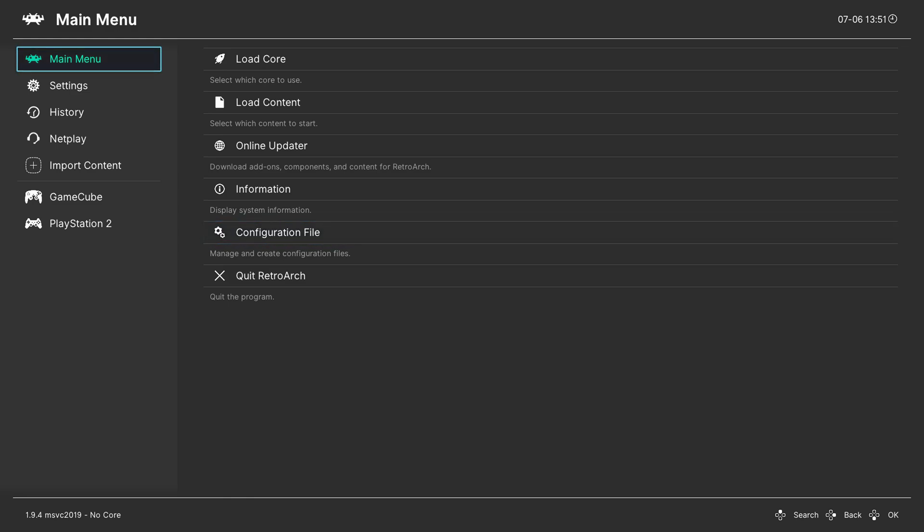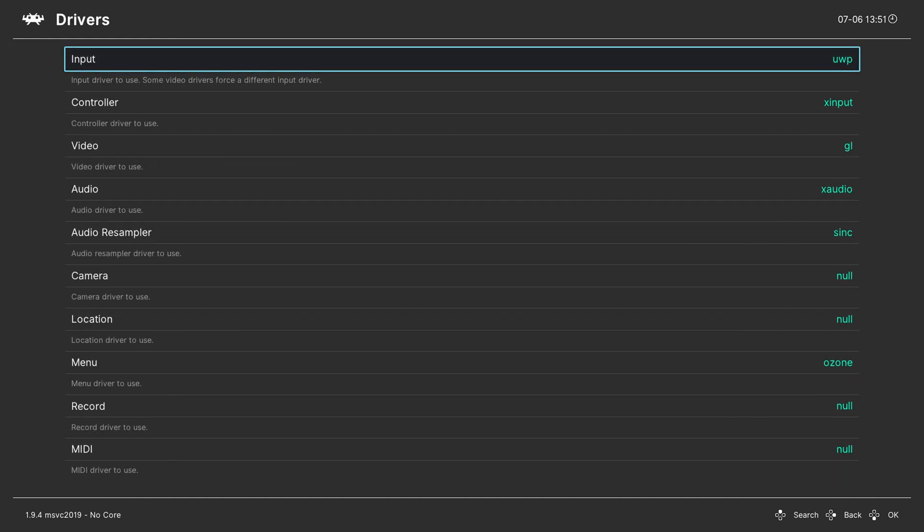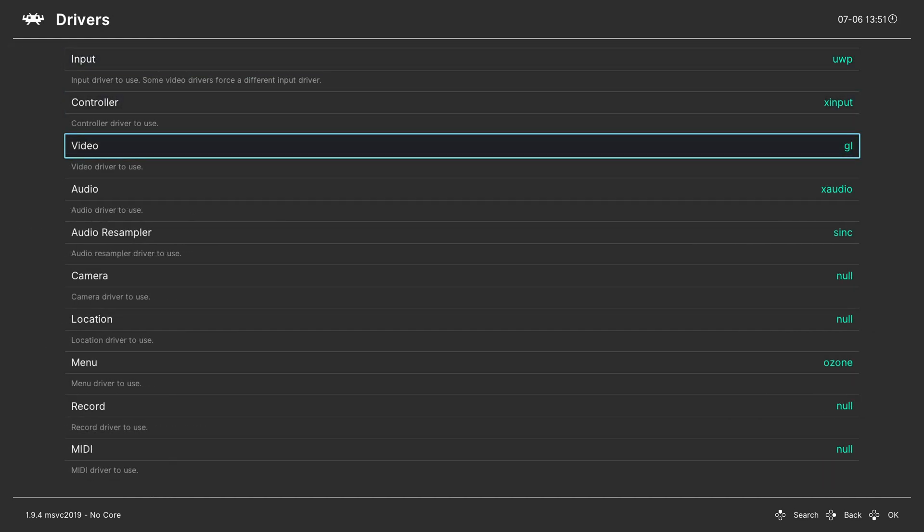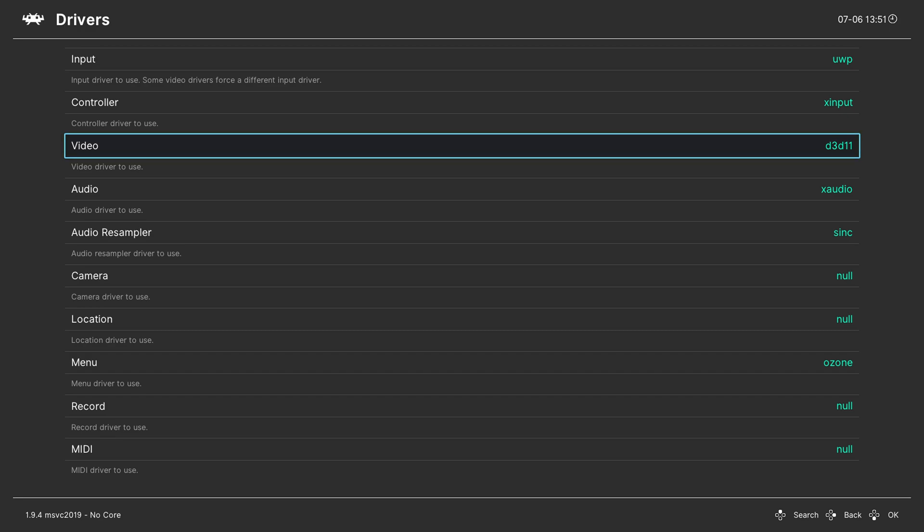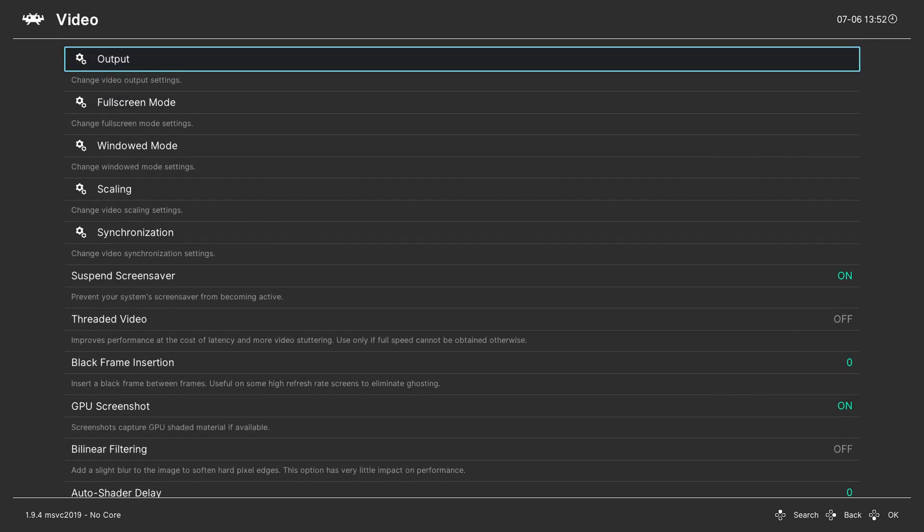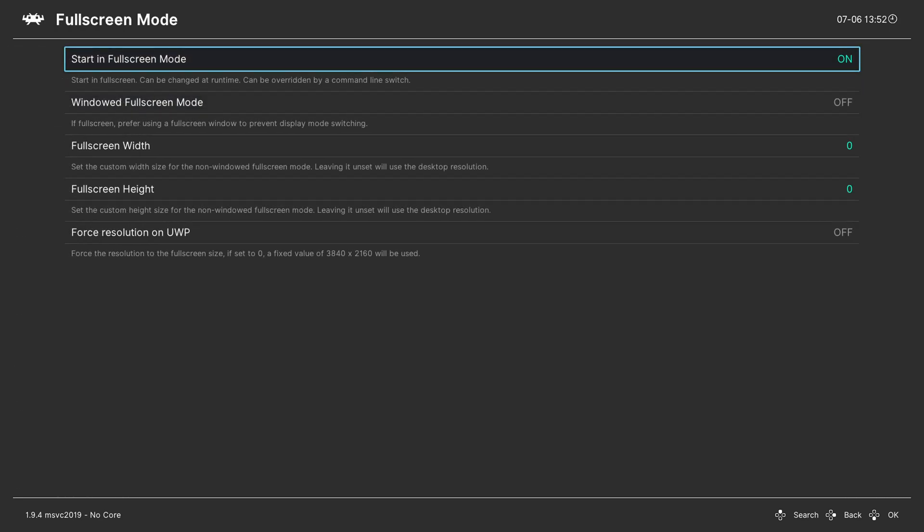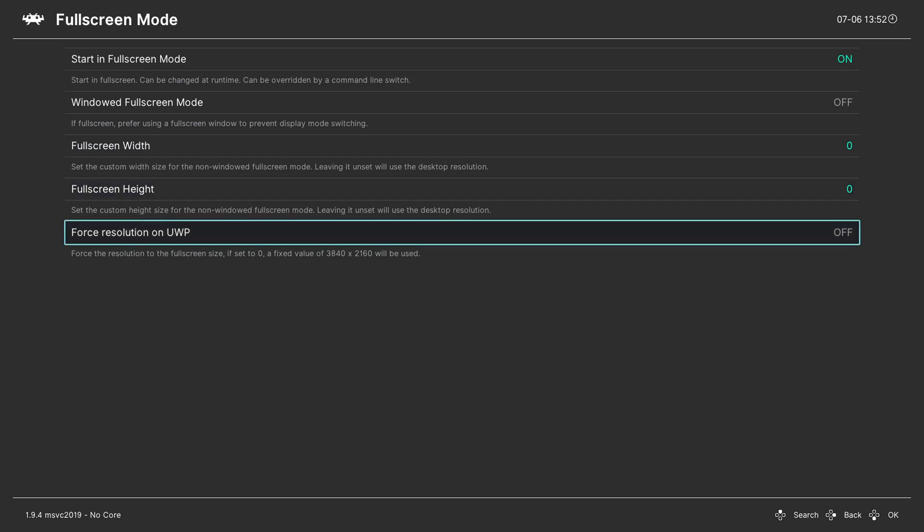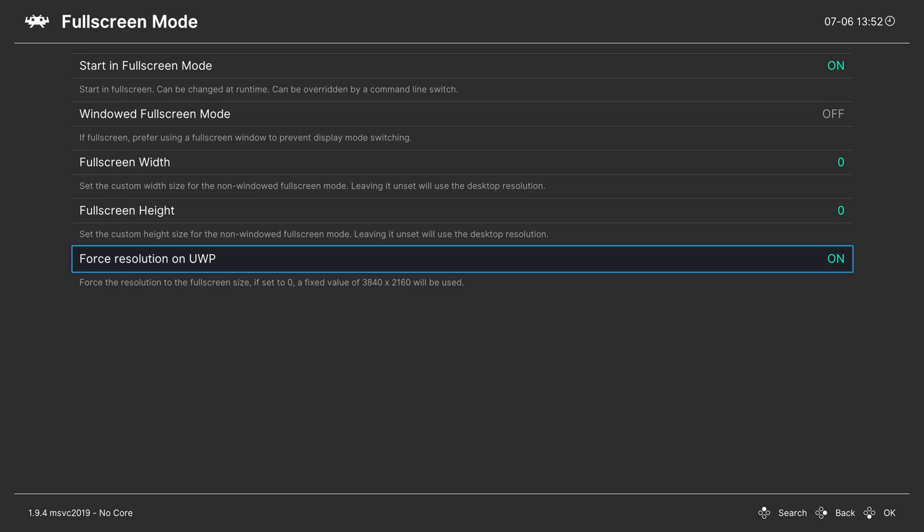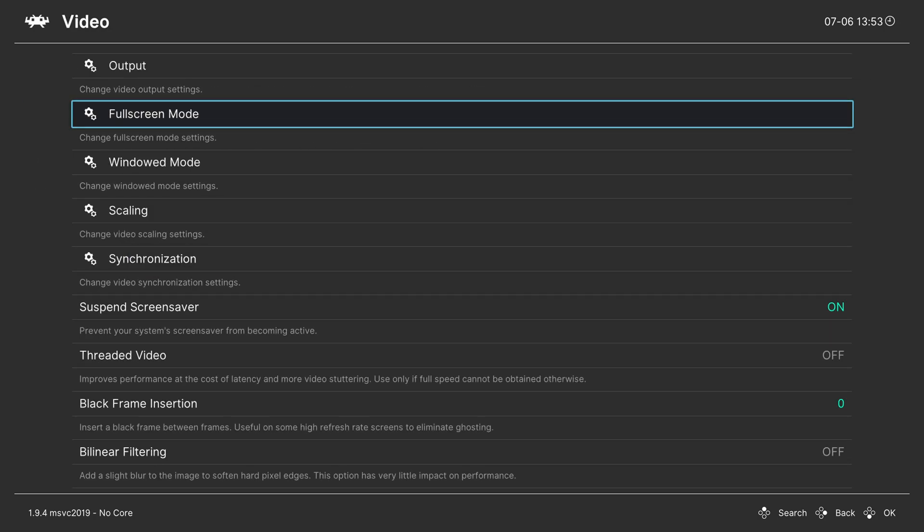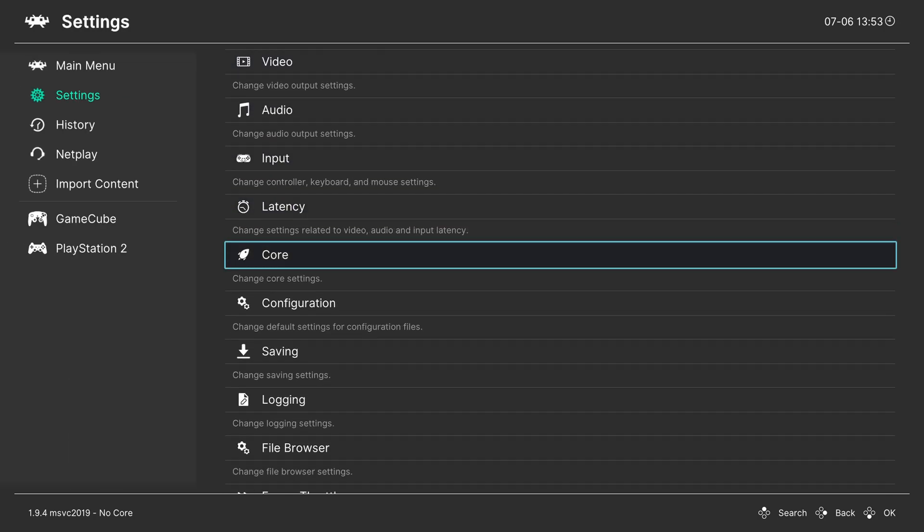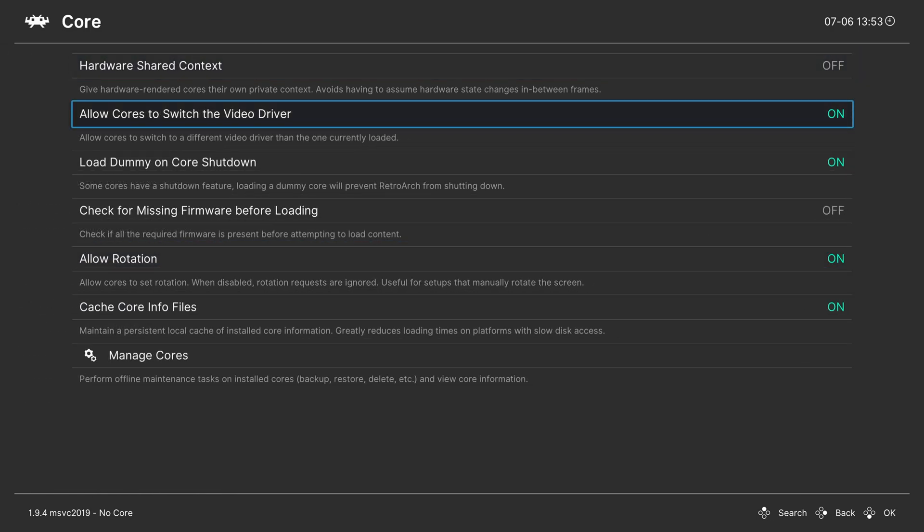And it will load up and it breaks the menu when you load new configuration files. So just press A and then press B to fix the main menu. And now from here, we're going to go over to settings and go into drivers. We're gonna change the video driver from OpenGL to Direct3D11. Once that's set, press B and go down to video. Now full screen mode and make sure you have start and full screen mode on and make sure full screen width and height are set to zero and then turn on force resolution on UWP. Once you have that option set, go ahead and back out and then back out again. And this time we're gonna go down to core and we're gonna turn off allow cores to switch the video driver.